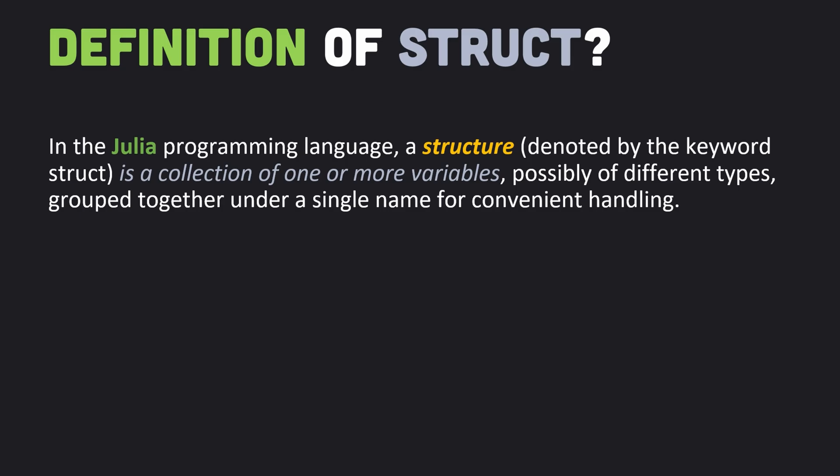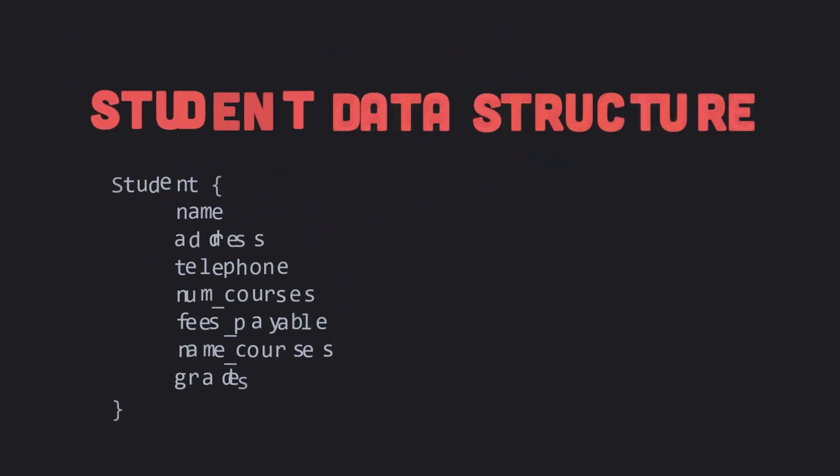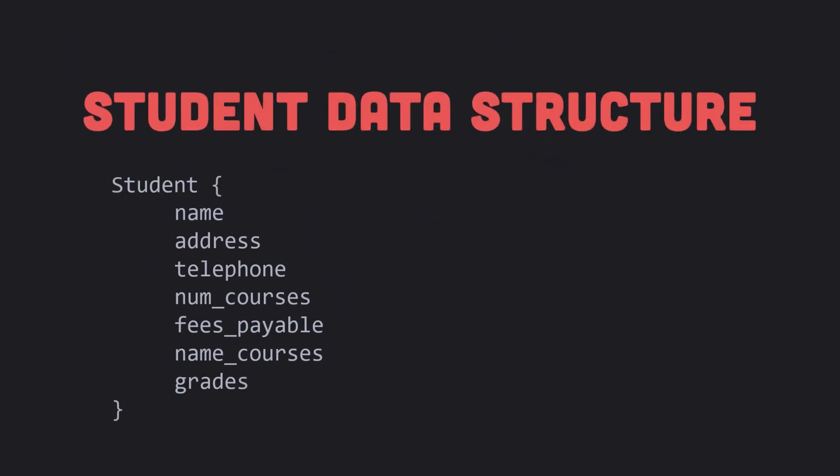There are many situations in which we want to process data about a certain entity or object, but the data consists of items of various types. For example, the data for a student may consist of several fields such as name, address, telephone number (all of type string), number of courses taken (integer), fees payable (of type floating point), names of courses (of type string), grades obtained (of type character), and so on.